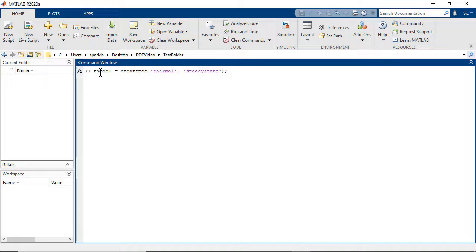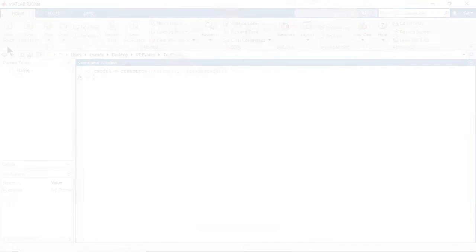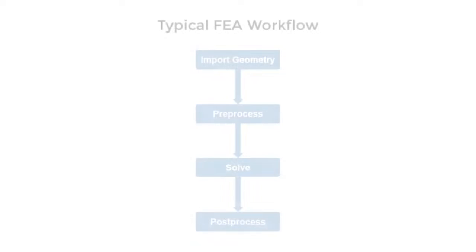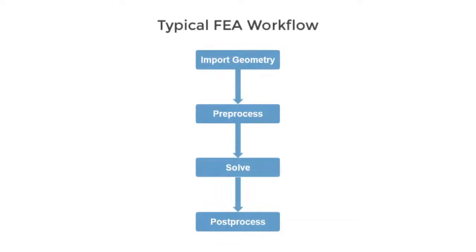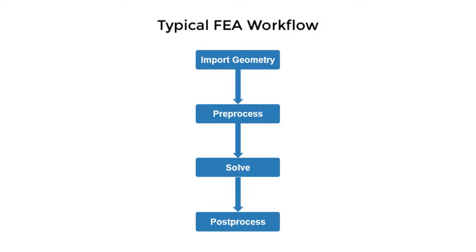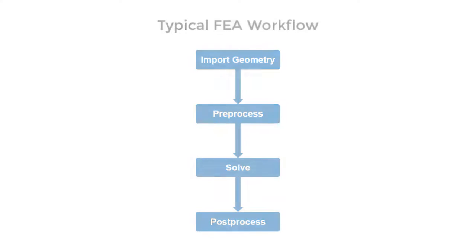We will be using the model object later on to set up the analysis. In a typical finite element analysis workflow, we go through four steps: import or create the geometry, preprocess the geometry, solve the model, and post-process the results. After defining the analysis type, we begin with the first step of the analysis.